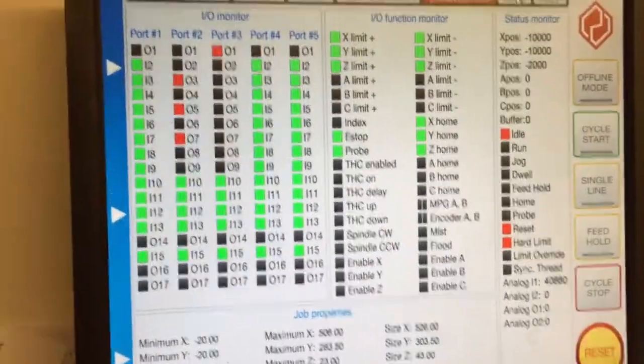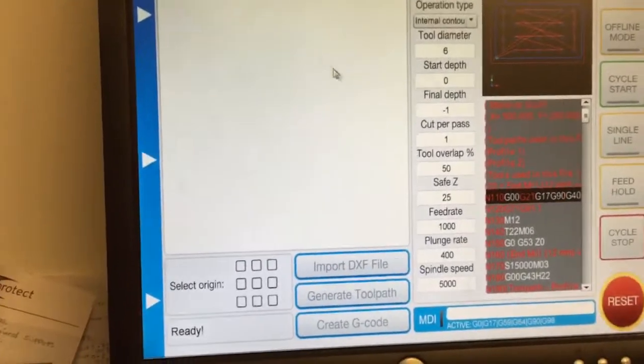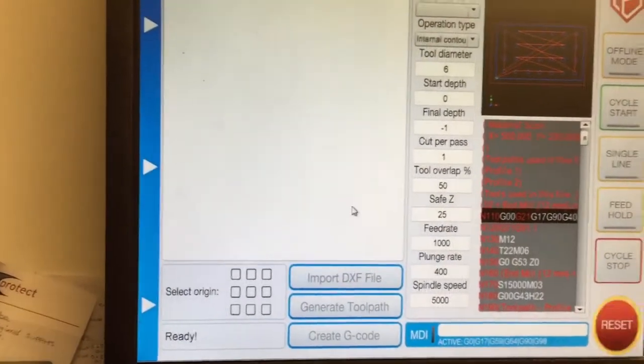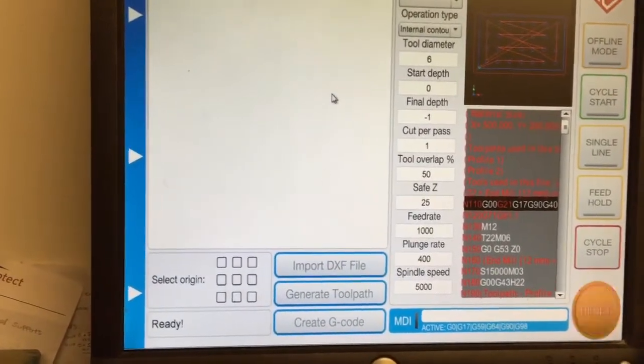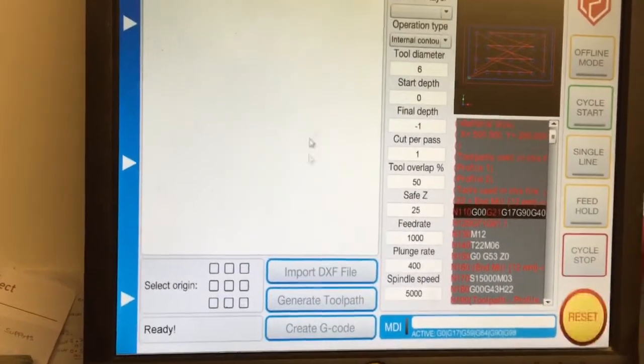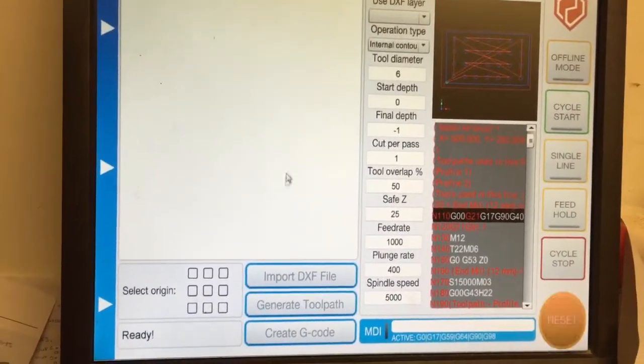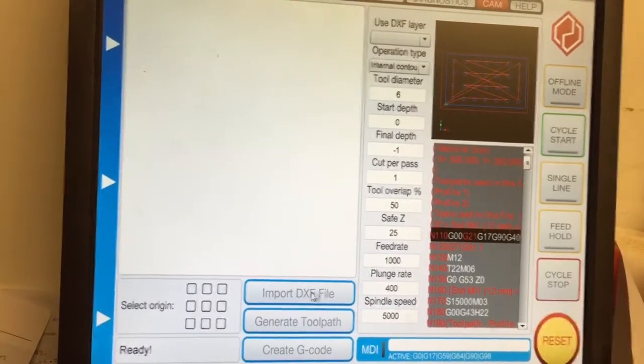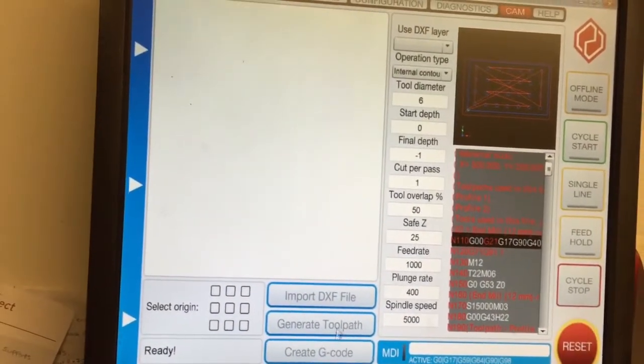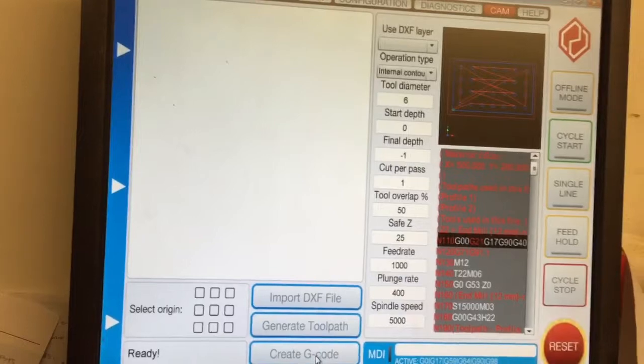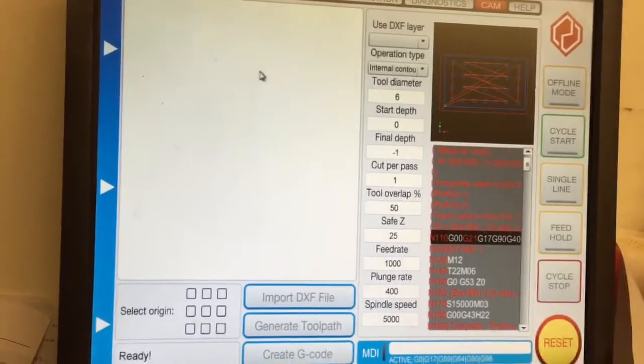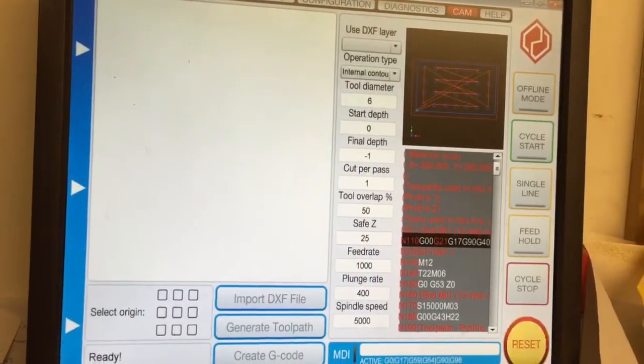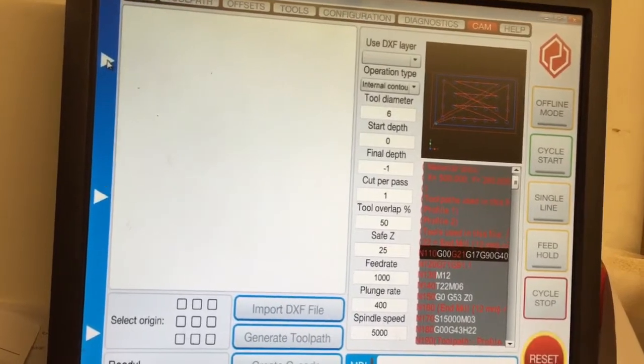It's also got a CAM input, so you can actually import the DXF and use it to create your code. That's already in the program, so if you want to just bring in a normal DXF file, generate tool path, and create G-code, you can do that, which is just a free feature, which is really nice.